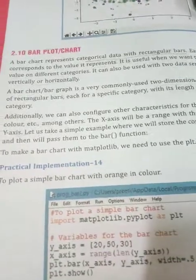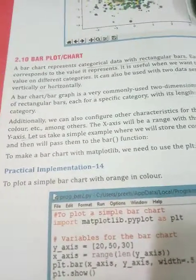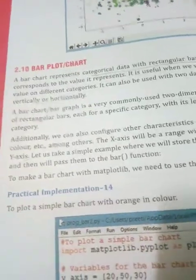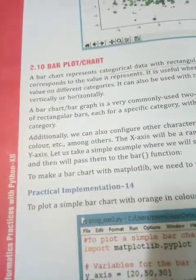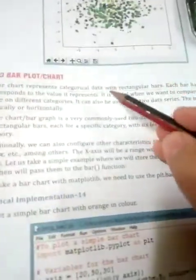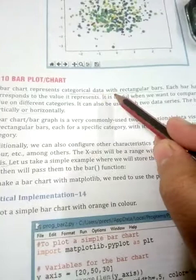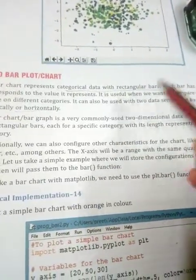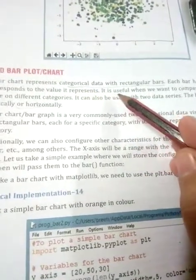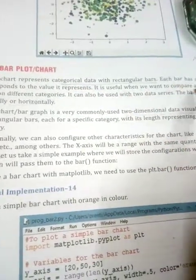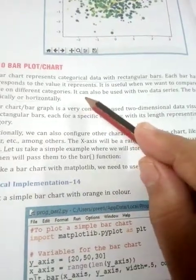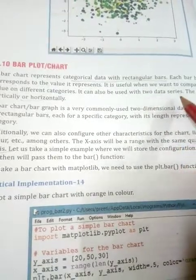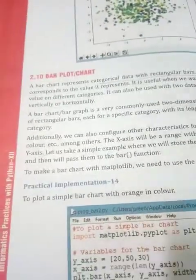Om Namaste, my dear students. Today I will explain bar chart or bar plot. A bar chart represents categorical data with rectangular bars; each bar has a height which corresponds to the value it represents. It is useful when we want to compare a numeric value across different categories. It can also be used with two data series, and the bars can be plotted vertically or horizontally.